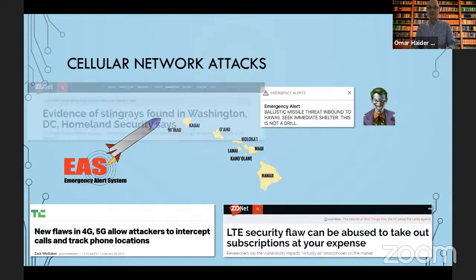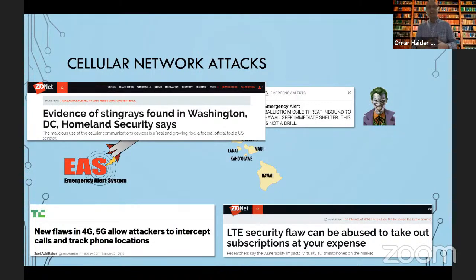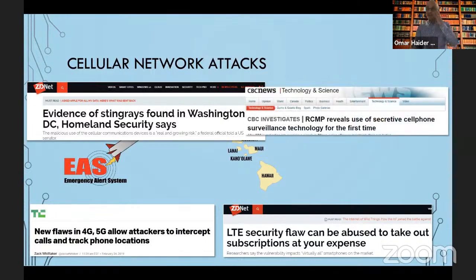If you've heard about cellular network attacks, you've heard about stingrays. There are cases where Homeland Security has found evidence of stingrays - think of them as fake base stations that try to pretend to be legitimate base stations, luring the victim in and then leaking one of the persistent identifiers. Then you can go on and carry out monitoring of the user. The same thing happens in other places too.